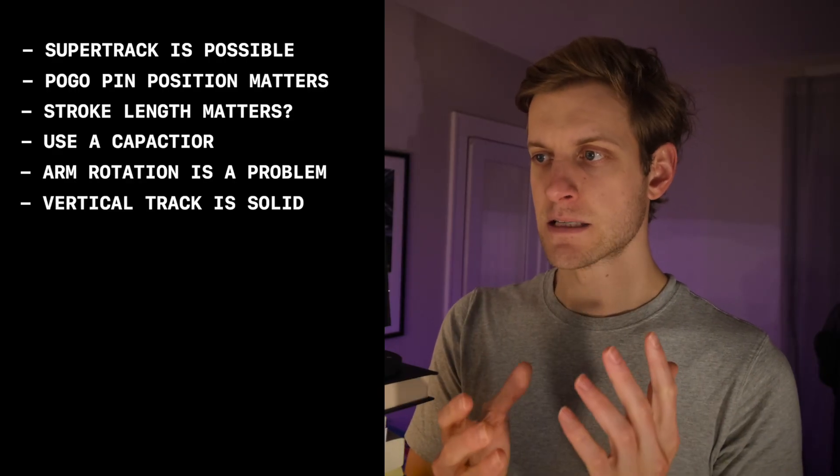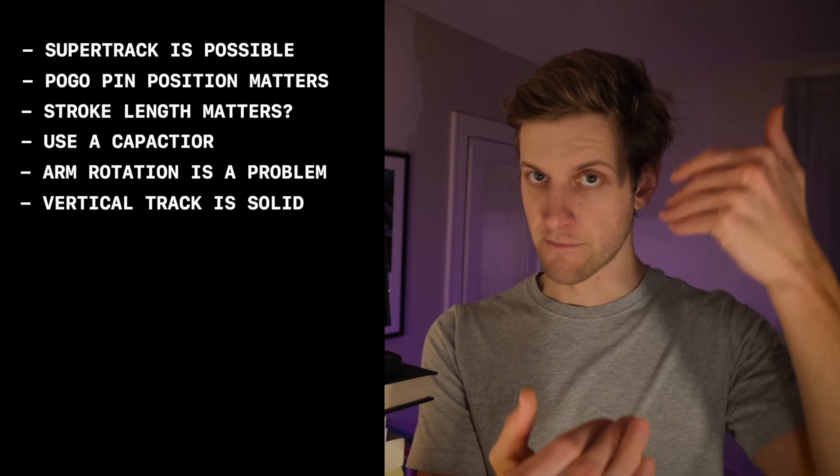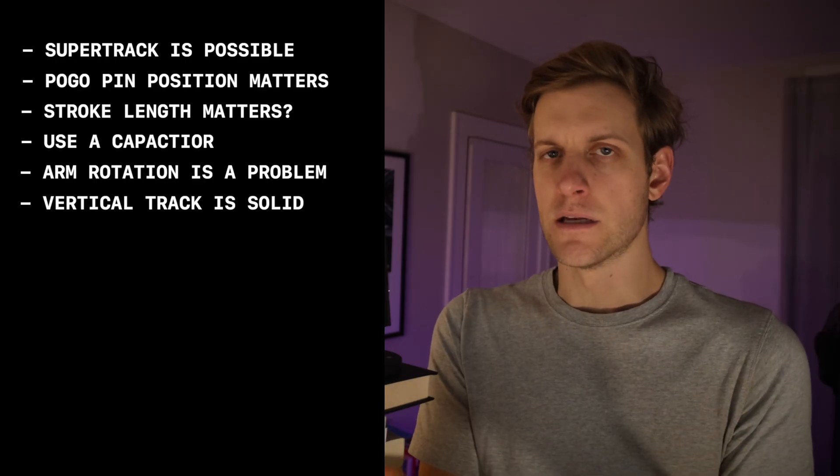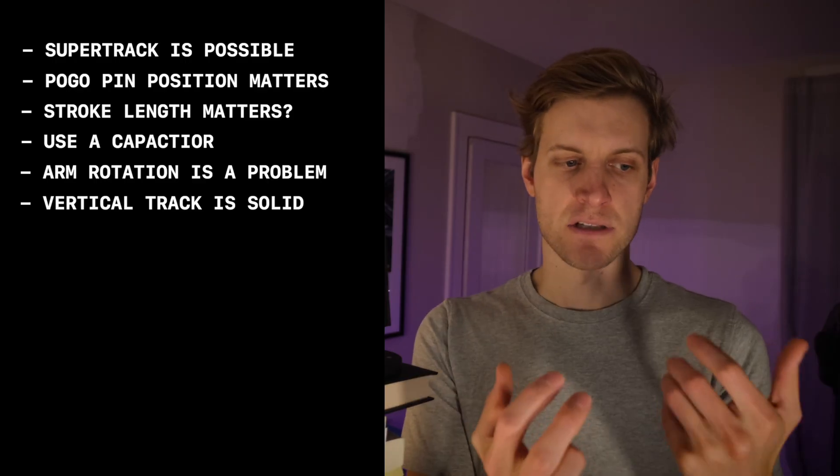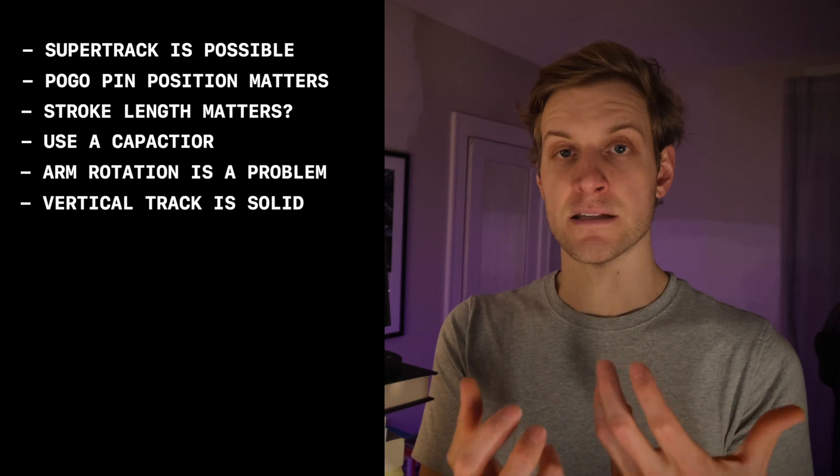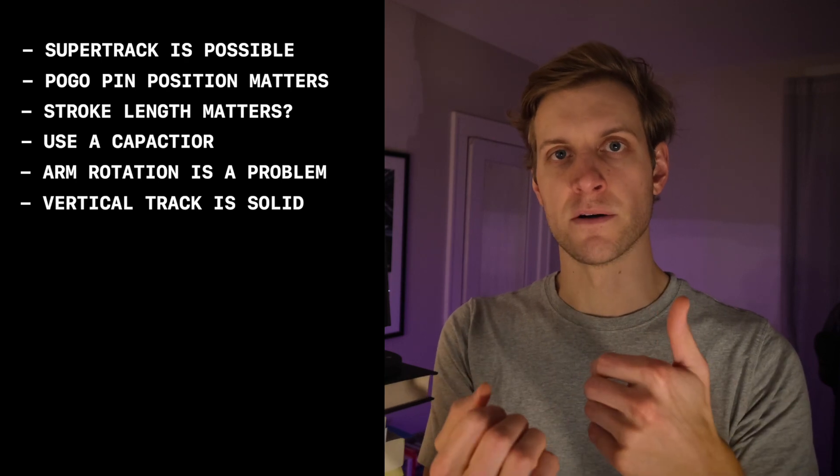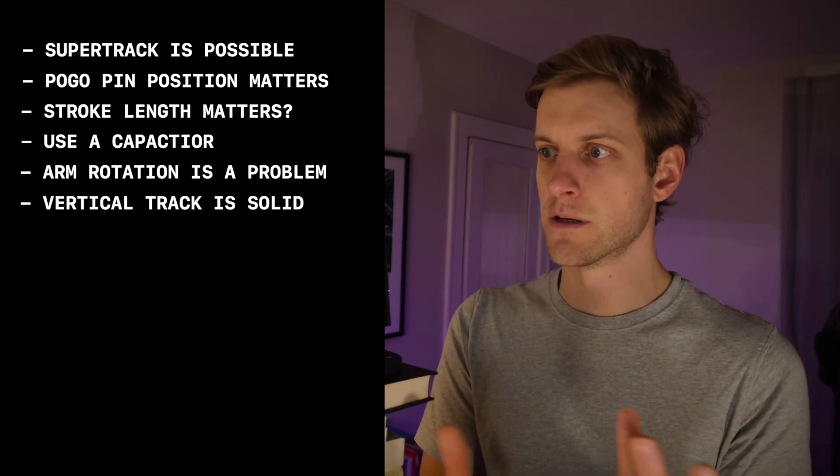And last, contact between the pins and the vertical super track doesn't ever really seem to be a problem. Like, I guess just physically there isn't a case where those two parts tend to separate. So that's really good.